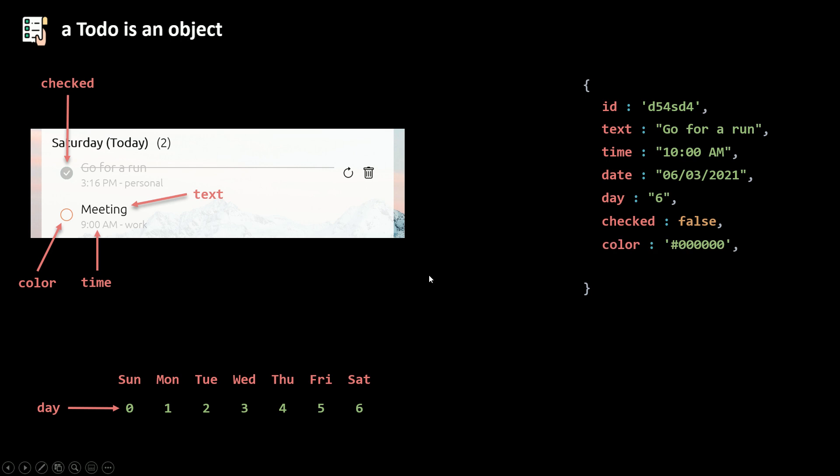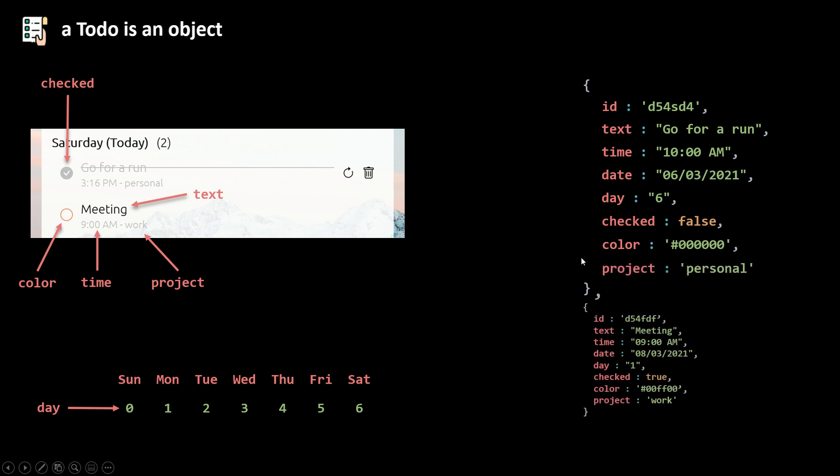And then the last property is the project. Work, personal, other, any project. Now all the to-dos are objects. They're going to be inside an array.